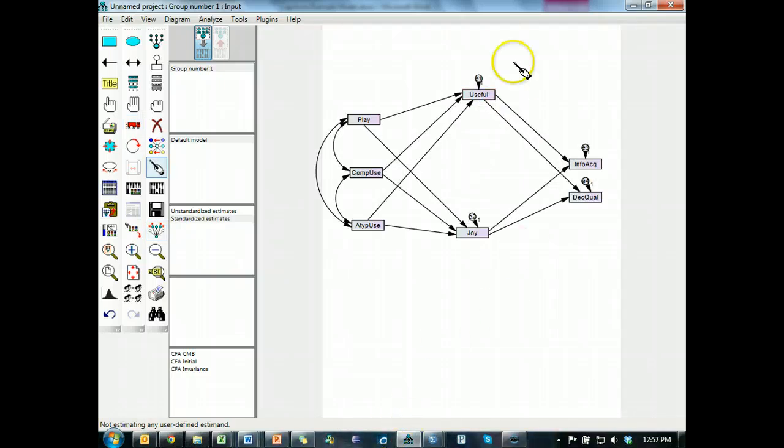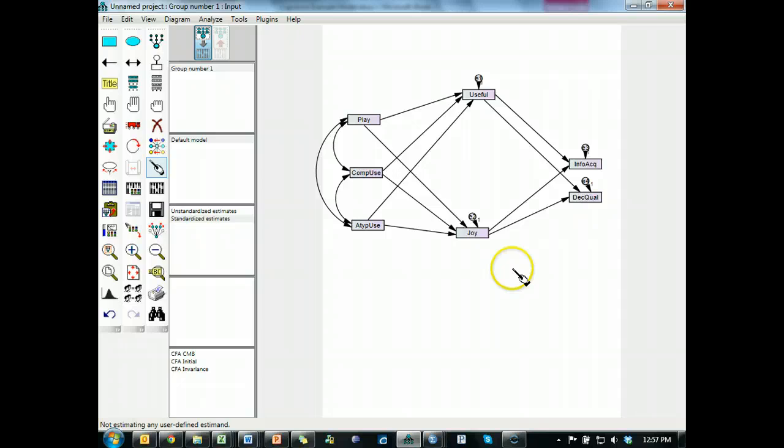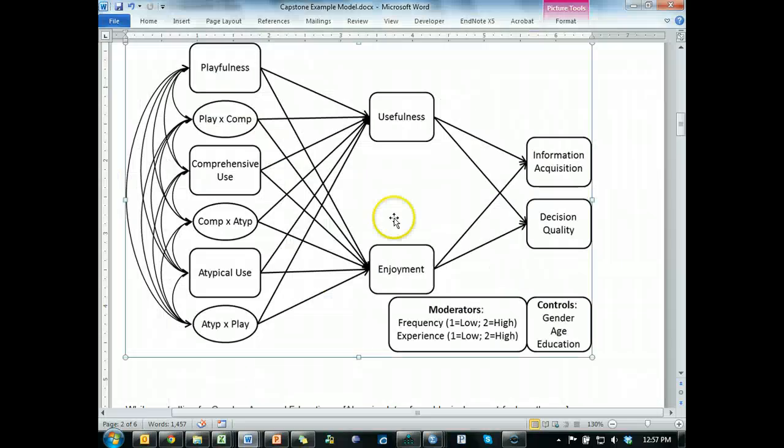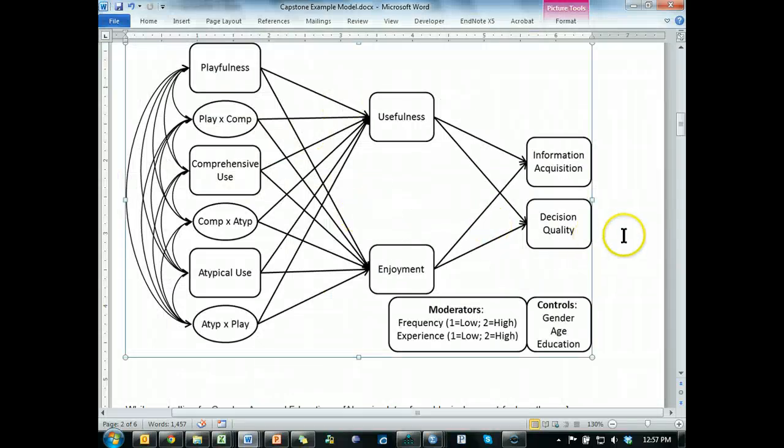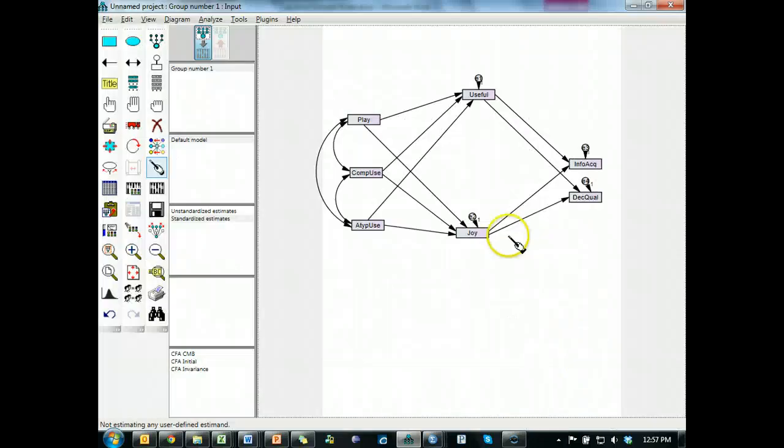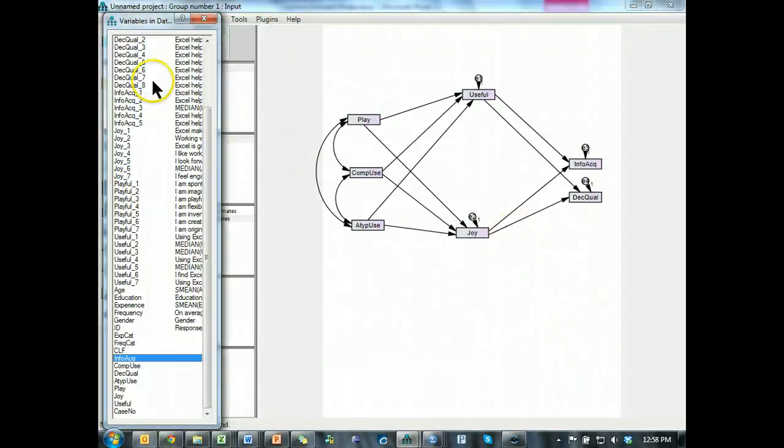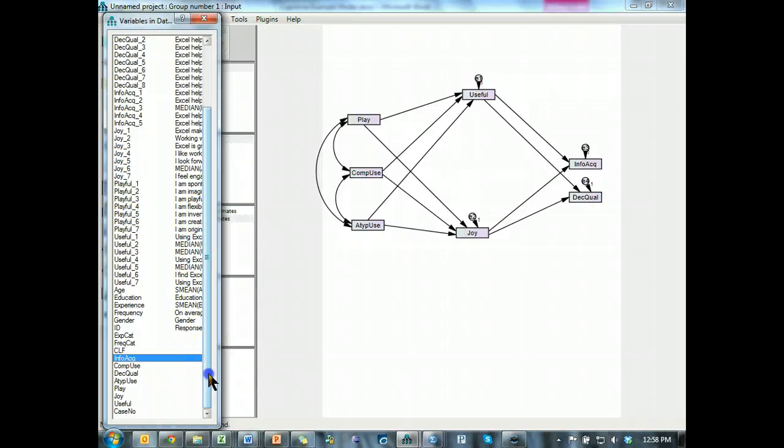So this model is essentially the same model as this one, except we're missing a couple things, some controls to start with. What do we do with controls? We stick them in from the very beginning.